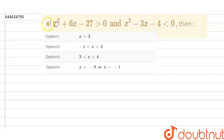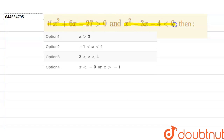The question is: if x² + 6x - 27 > 0 and x² - 3x - 4 < 0, then we are given four options and we need to determine which option is correct.